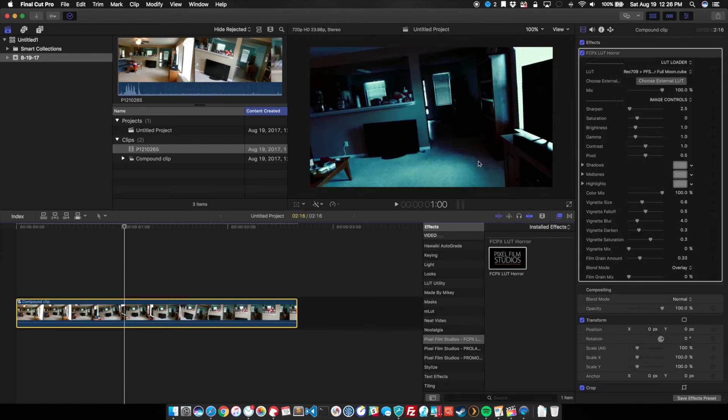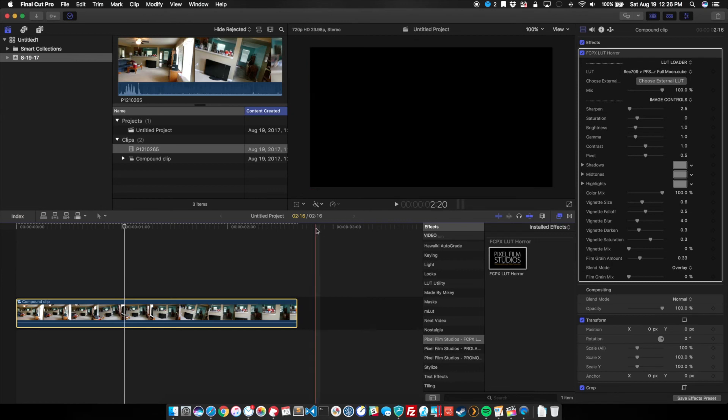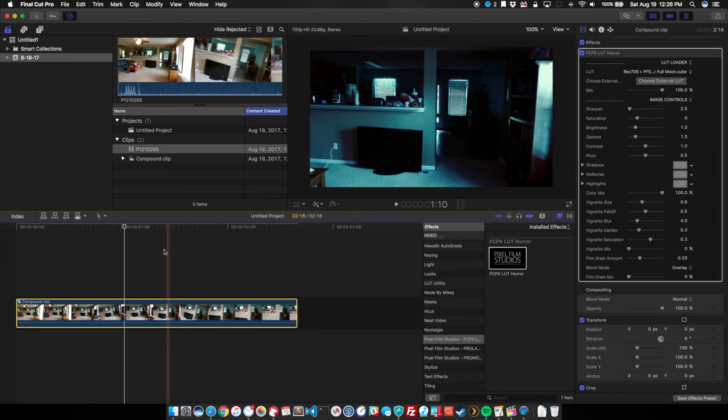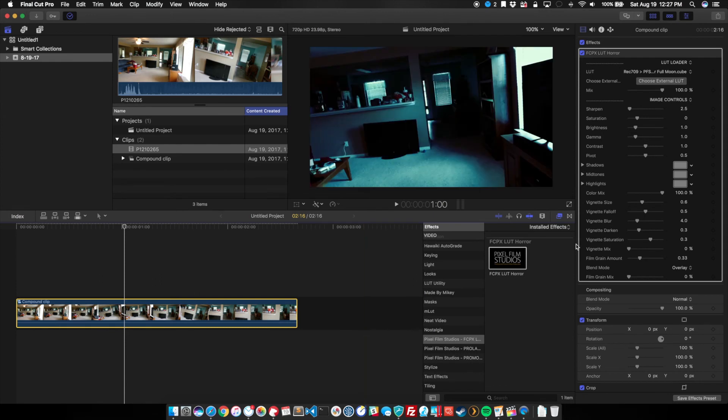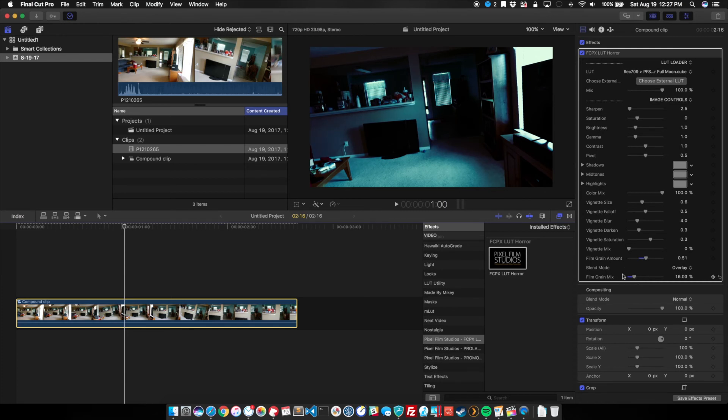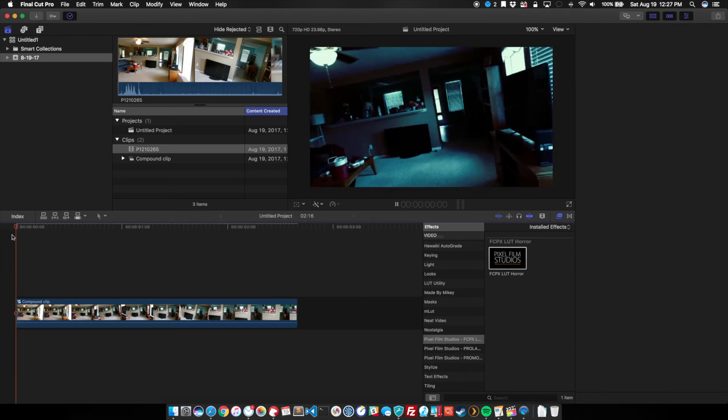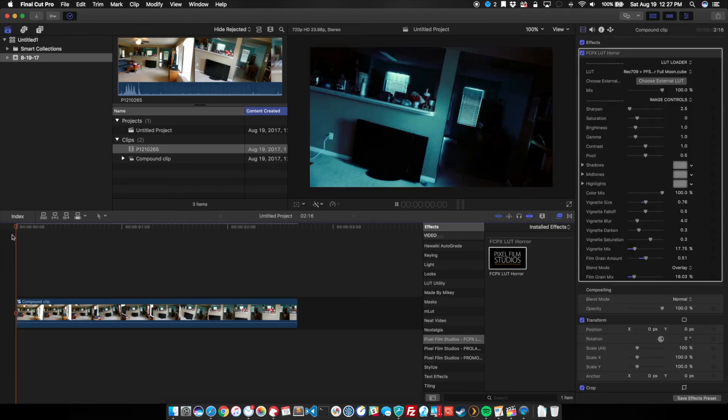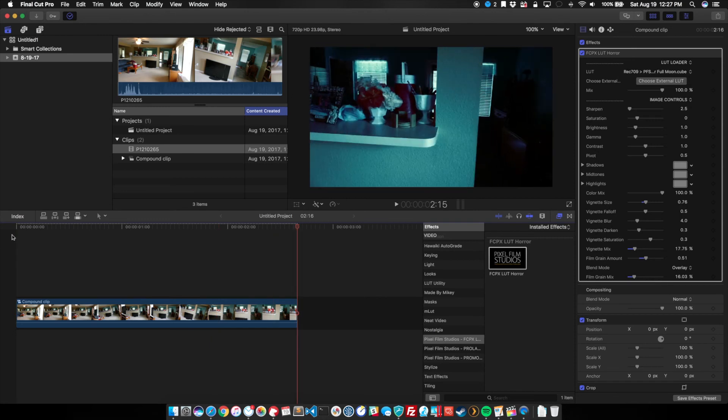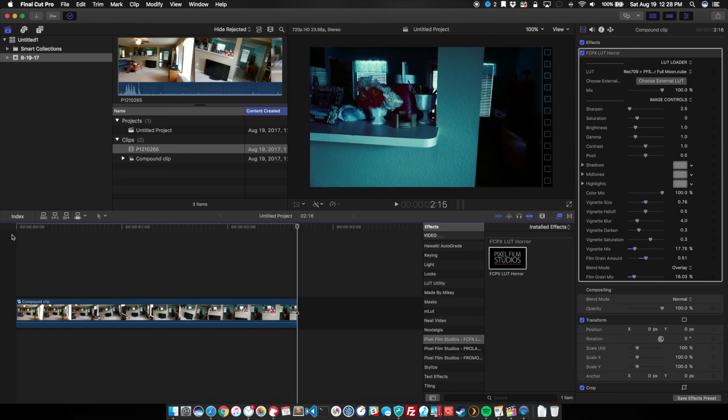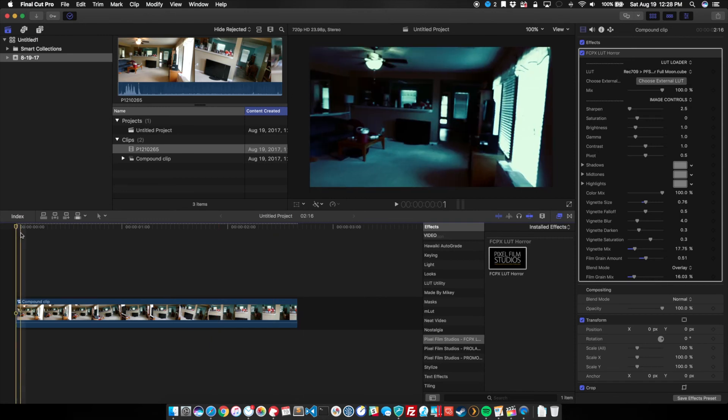And as you can see, it kind of gives it this dark blue, really dark edgy look to it. And to give it an even more interesting effect, I'm going to increase the film grain amount and mix that in. Yeah, see? That looks pretty cool.